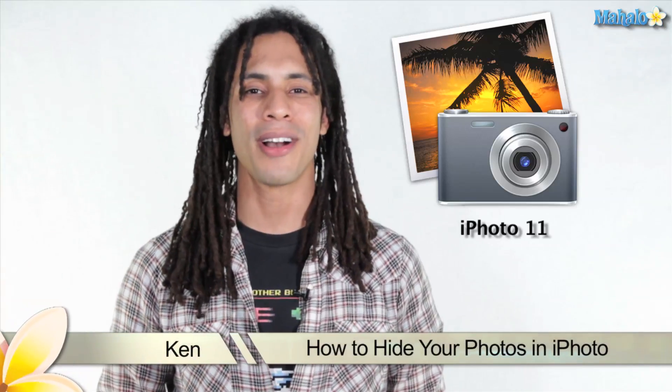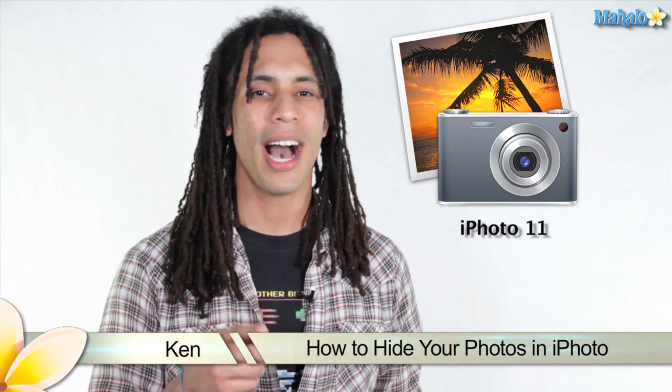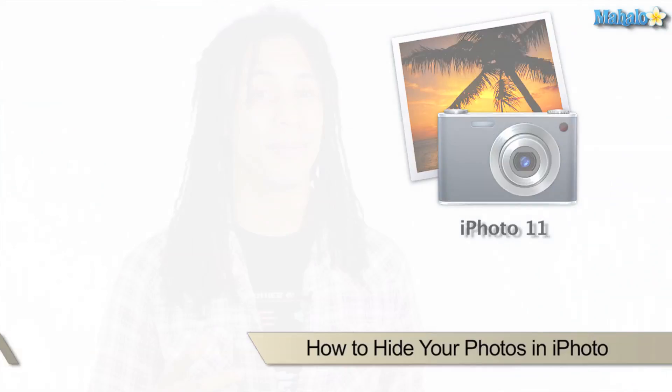Hey guys, this is Ken from Mahalo.com and in this video I'm going to show you how to hide your photos in iPhoto.